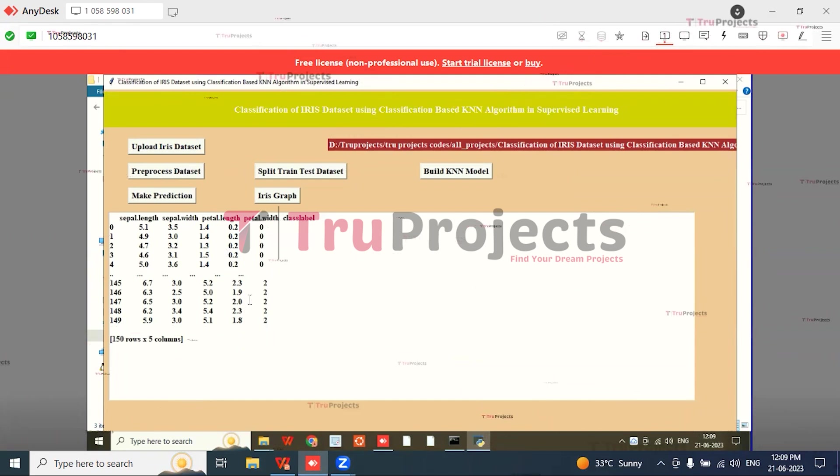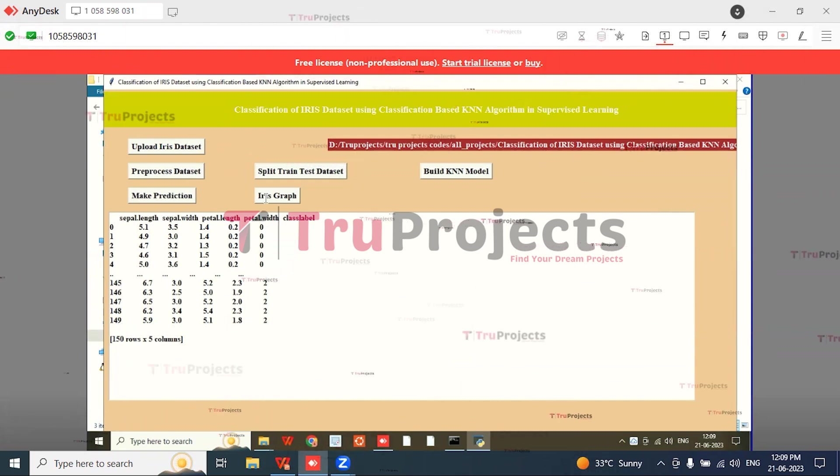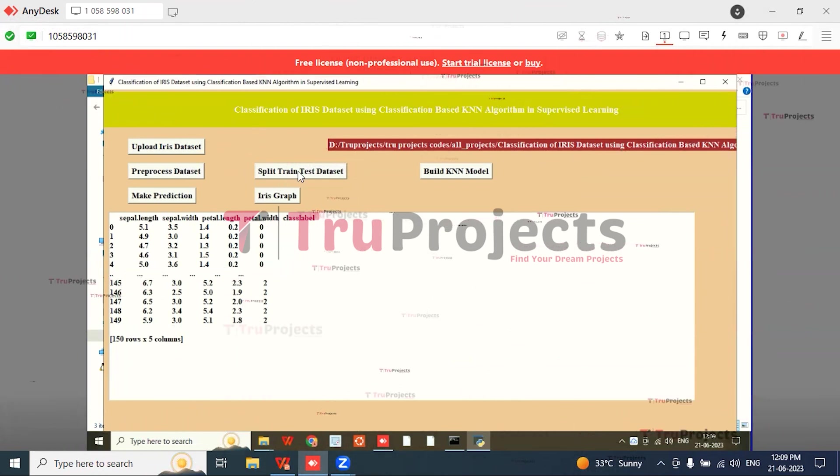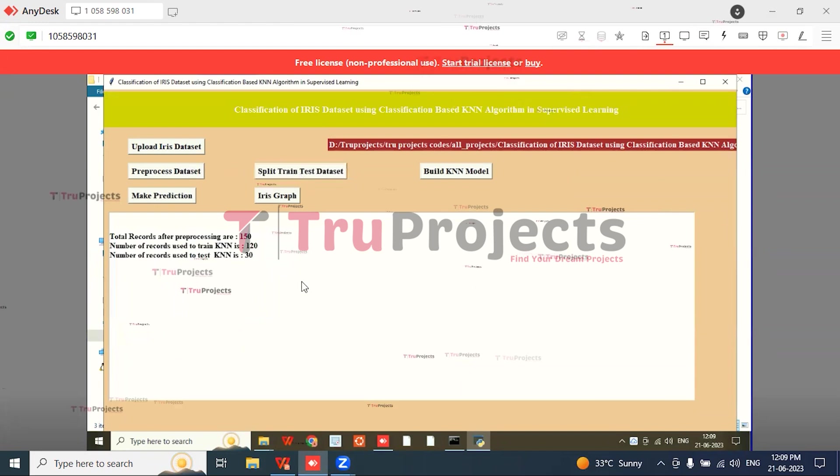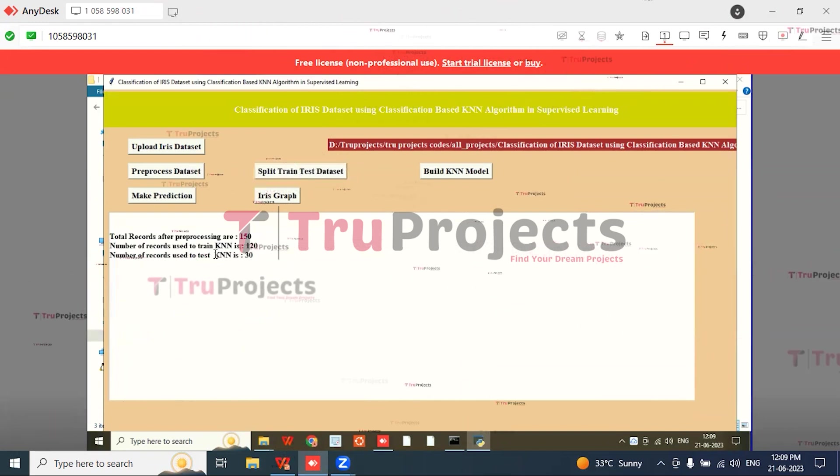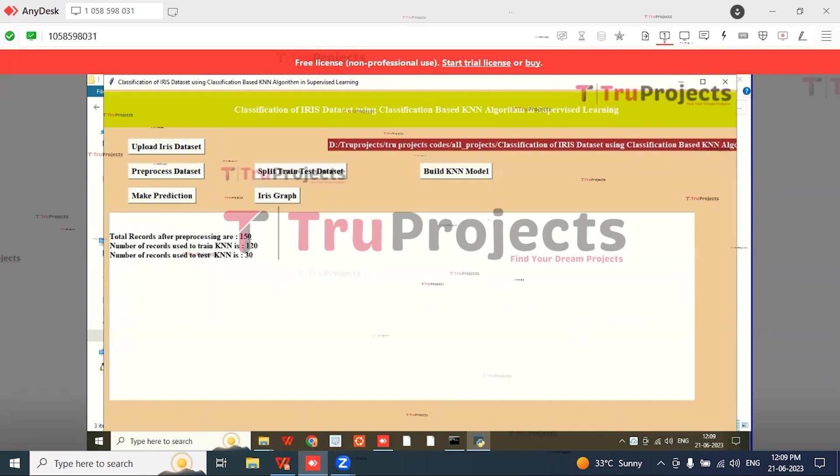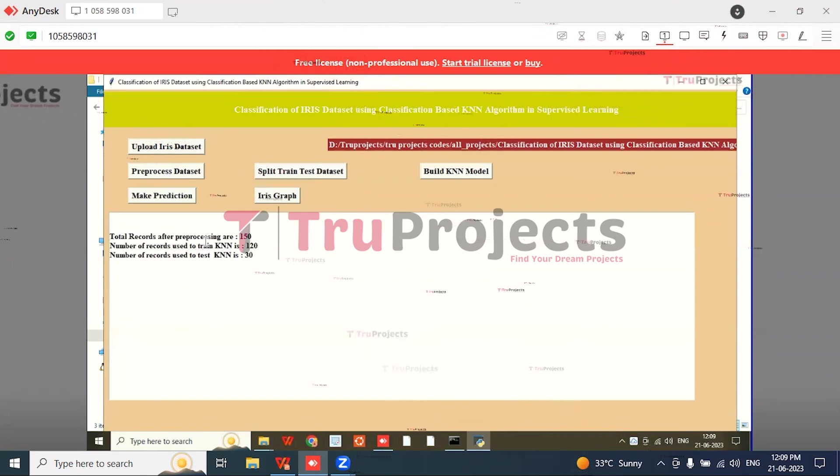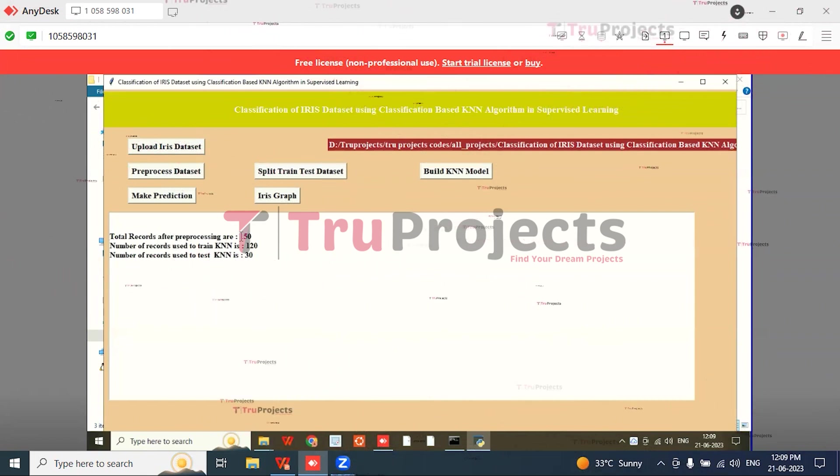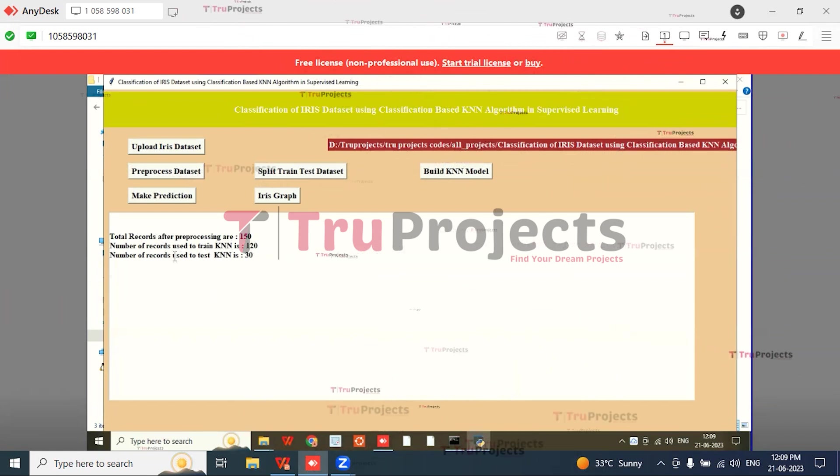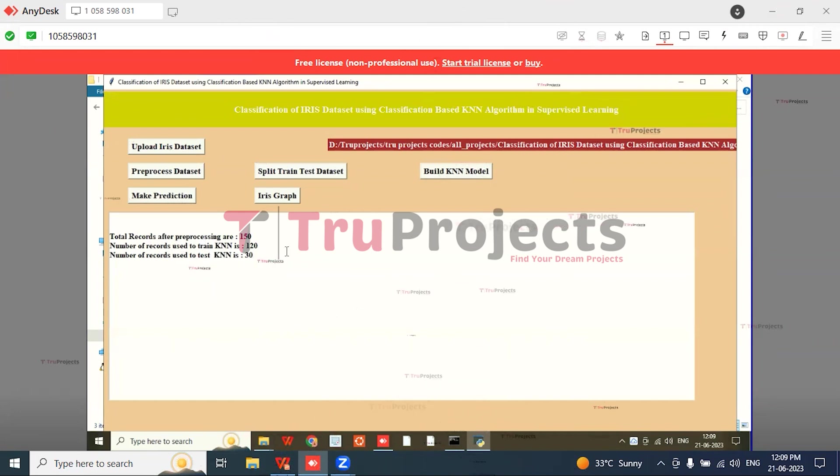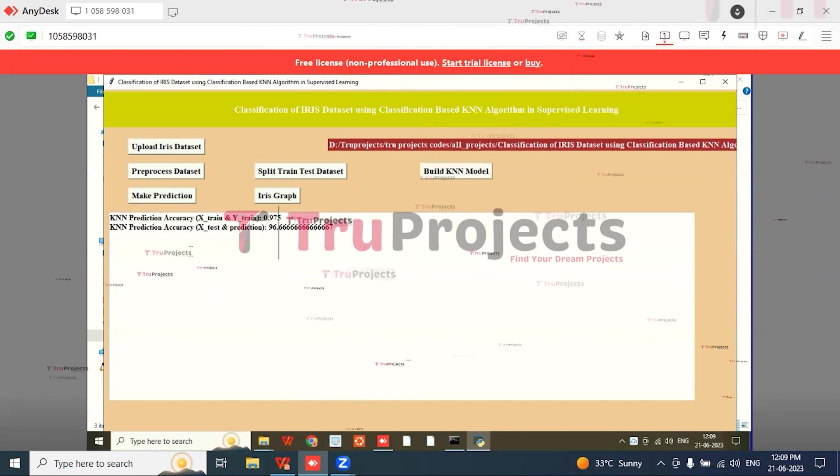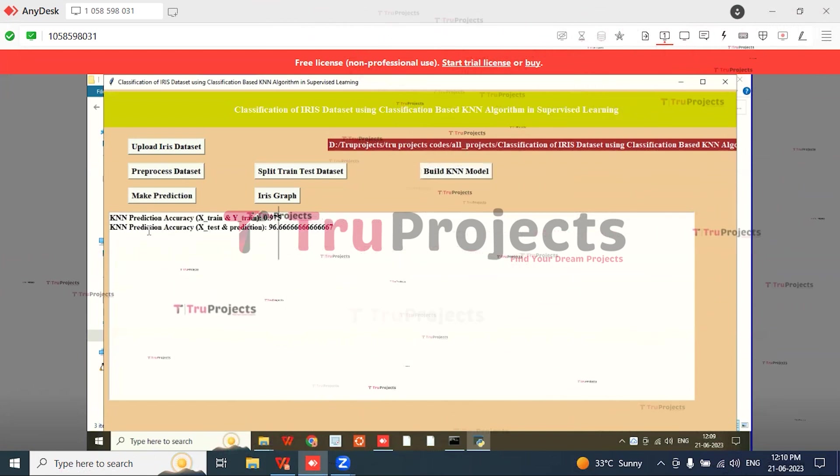Here the dataset is preprocessed with class labels within it. Then click on 'Split Train Test Dataset.' Here the dataset is trained and split into the train dataset and test dataset. The total records in the dataset are 150. The number of records used for training the KNN is 120 and the number of records used for testing the KNN is 30.